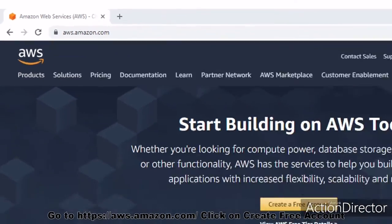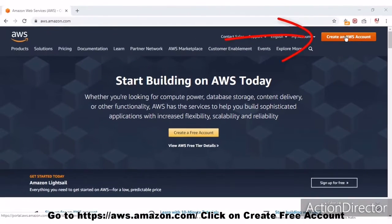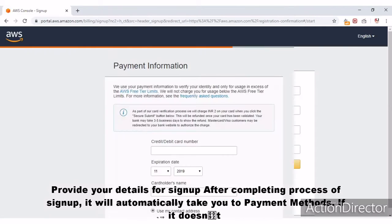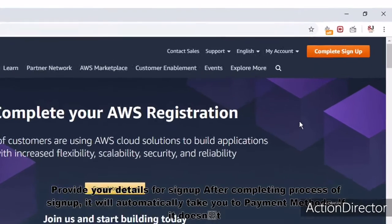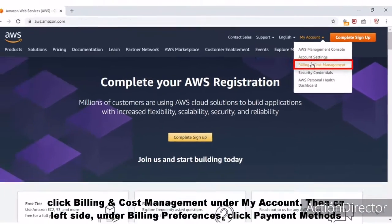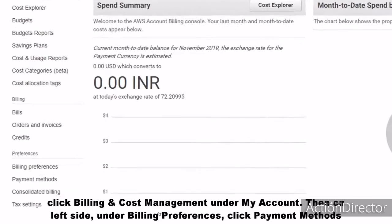Go to aws.amazon.com and click on create free account. Provide your details for sign up. After completing the sign up process, it will automatically take you to payment methods. If it doesn't, click Billing and Cost Management under My Account, then on the left side under Billing Preferences, click Payment Methods.